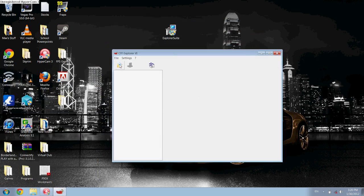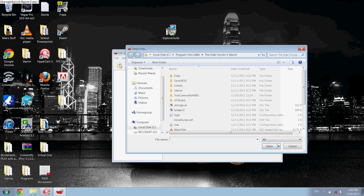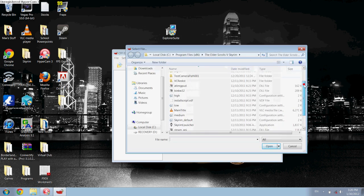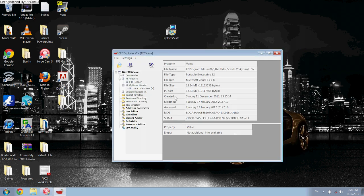Then you want to click on this open button. Navigate to the TESV or the original file — not the copy — and open that.